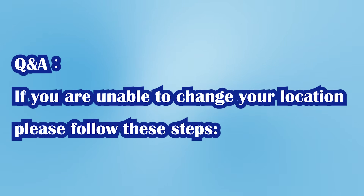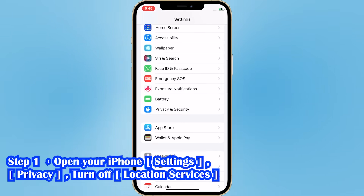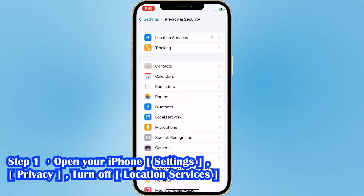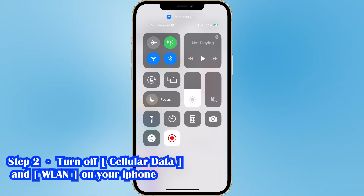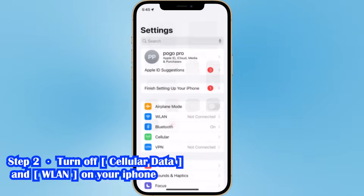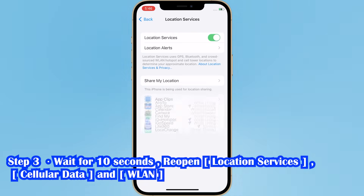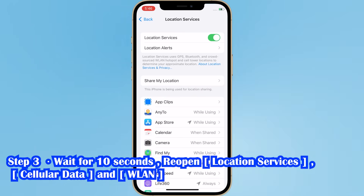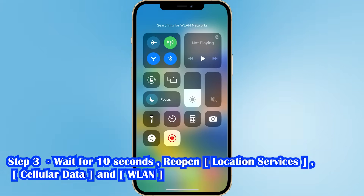If you are unable to modify your location, please follow these steps. Step 1: Open your iPhone Settings, go to Privacy, and turn off Location Services. Step 2: Turn off Cellular Data and LAN on your iPhone. Step 3: Wait for 10 seconds, then reopen Location Services, Cellular Data, and LAN.